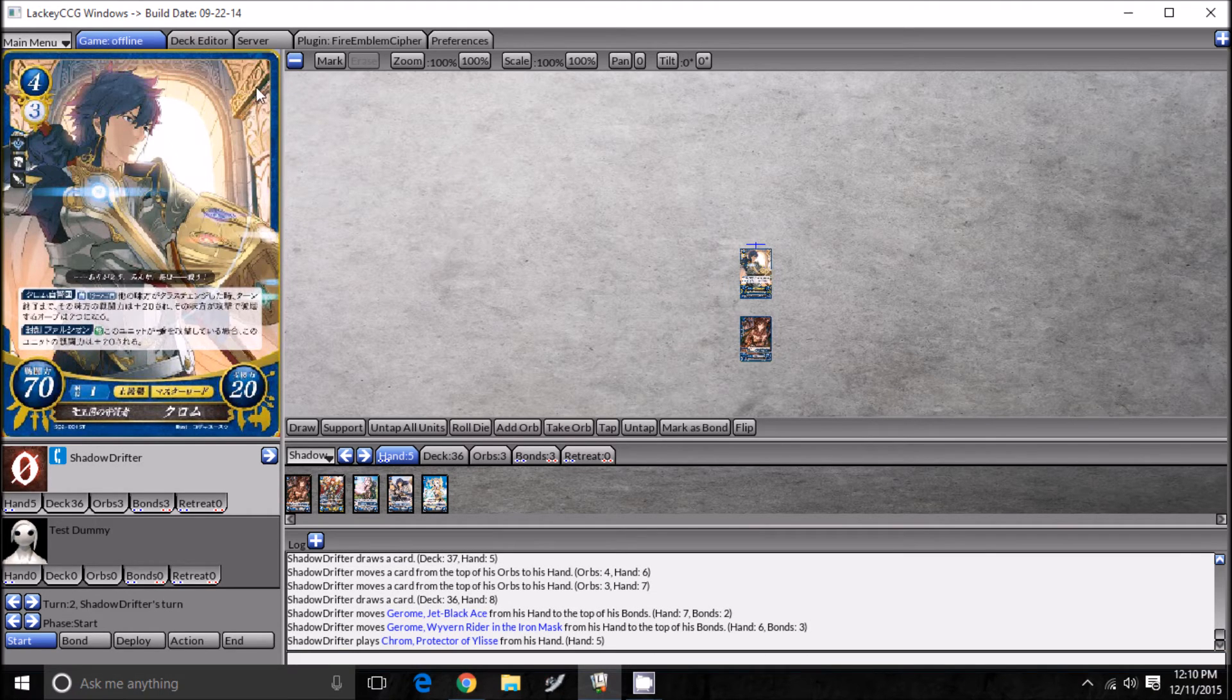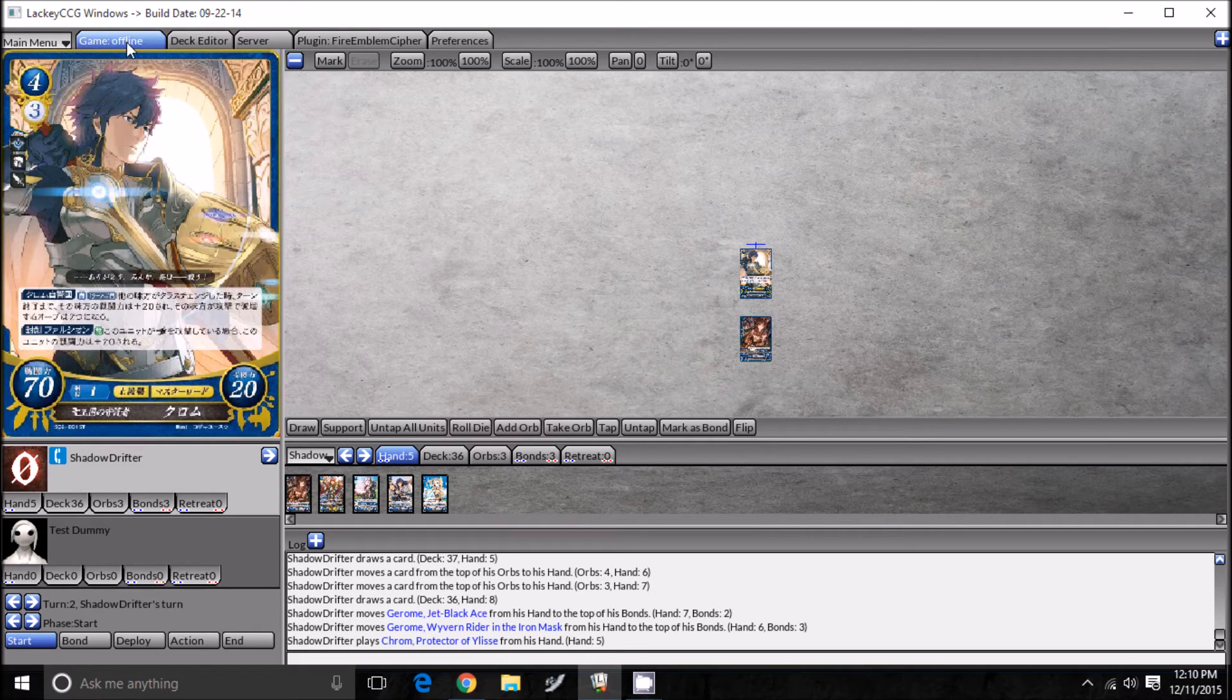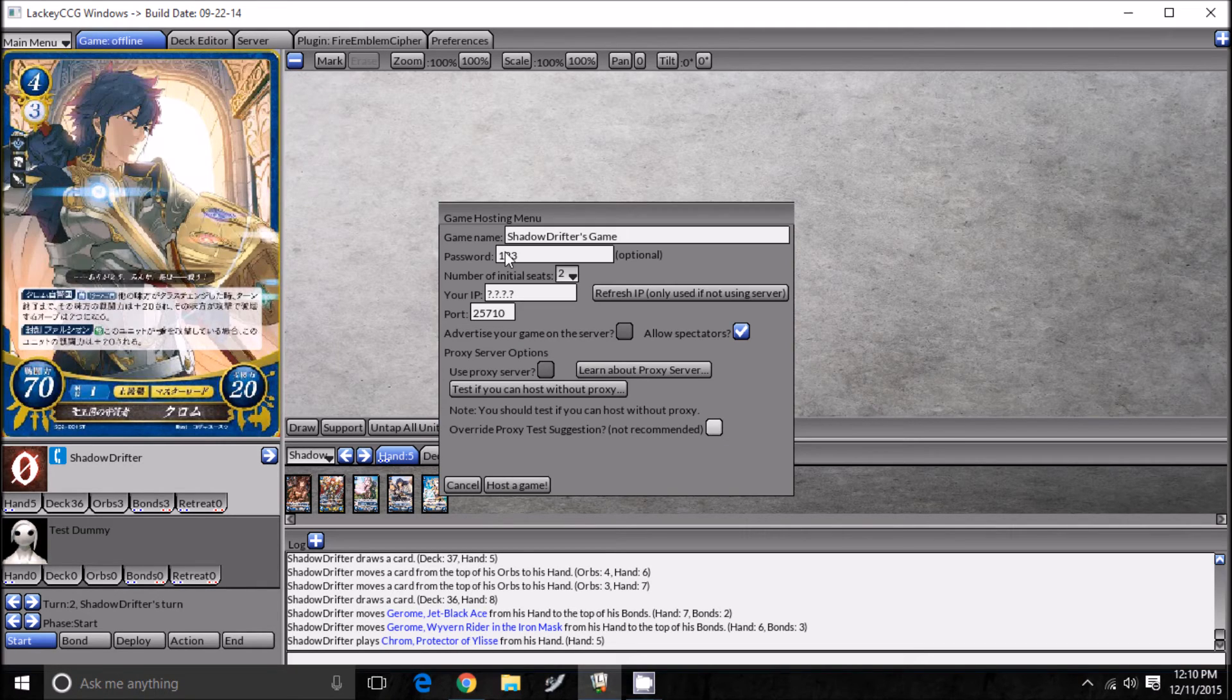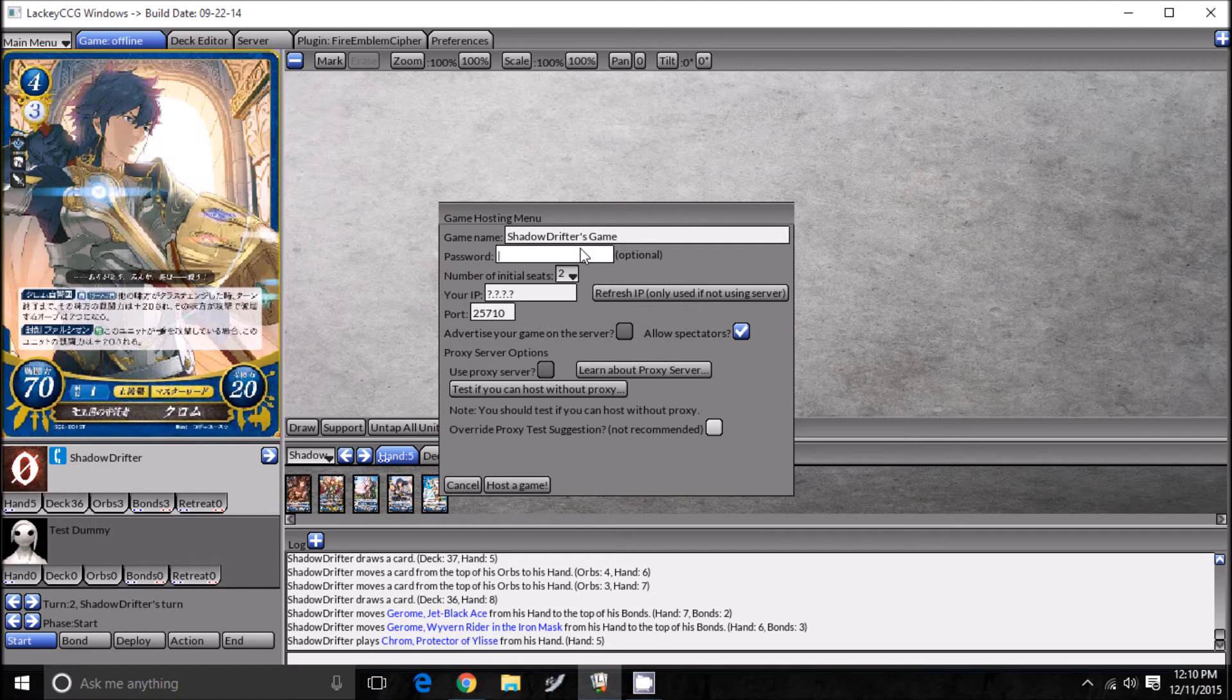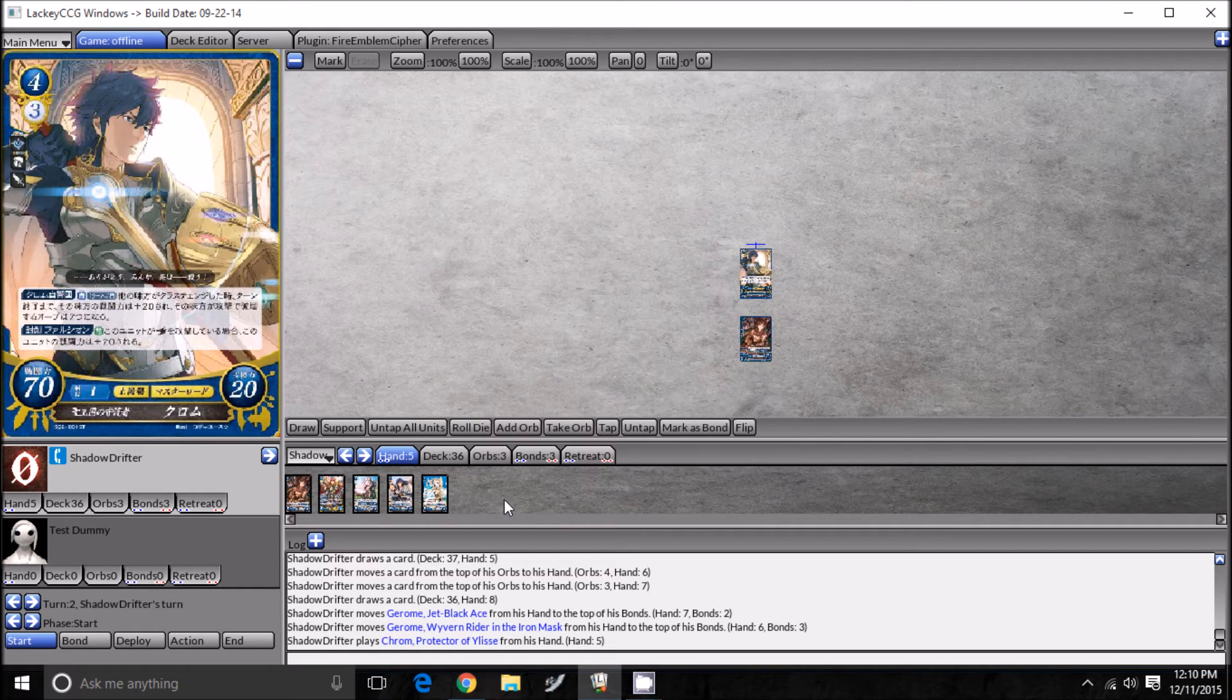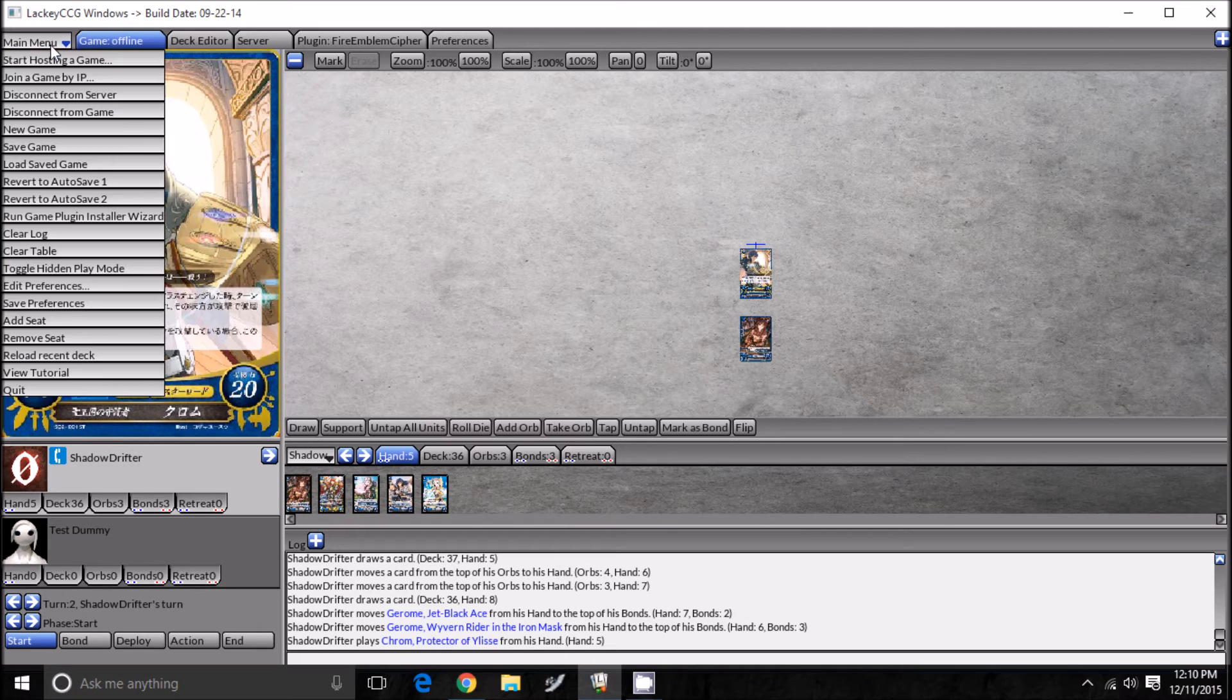Now that we know how to do pretty much everything, let's see how we can host a game to play with people online. All you need to do is push this little drop-down menu right here, and then you can push host game. You can set a password if you want, we're not going to set a password right now, but as you can see it says Shadow Drifter's game, and all you need to do is host game.